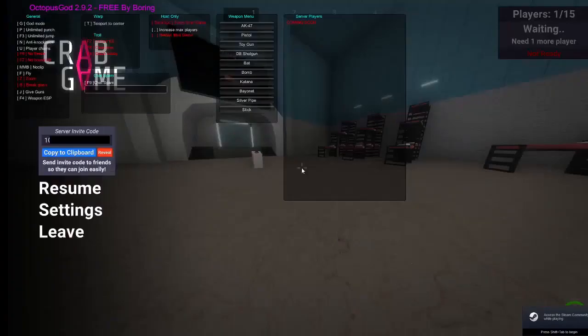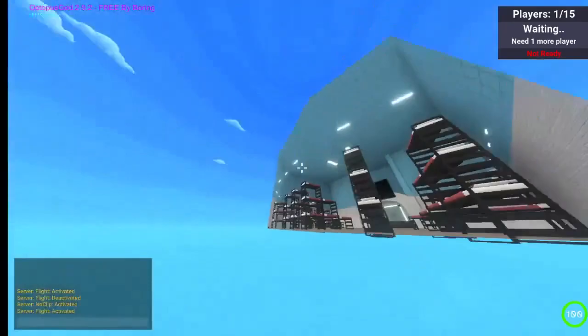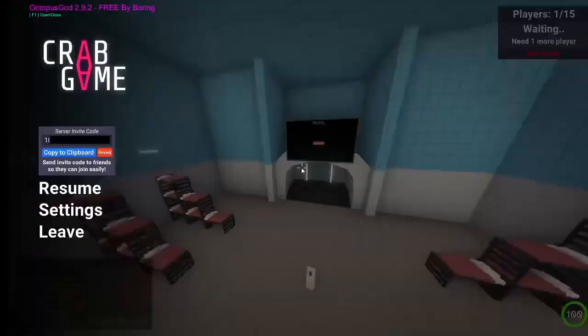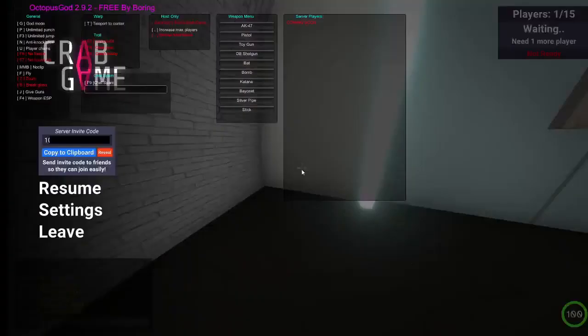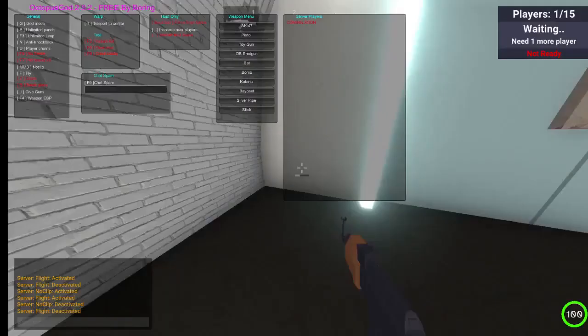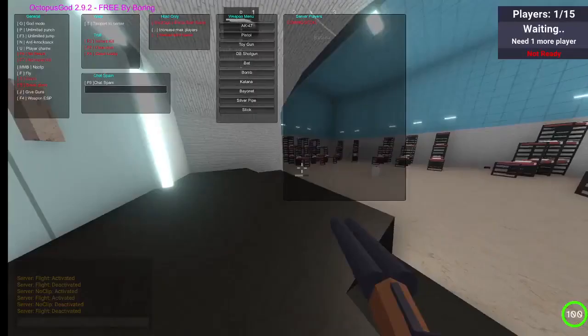F1 to open and close the menu. Here you've got all the features. Press F to fly, you can wall clip, get guns, anything you want.